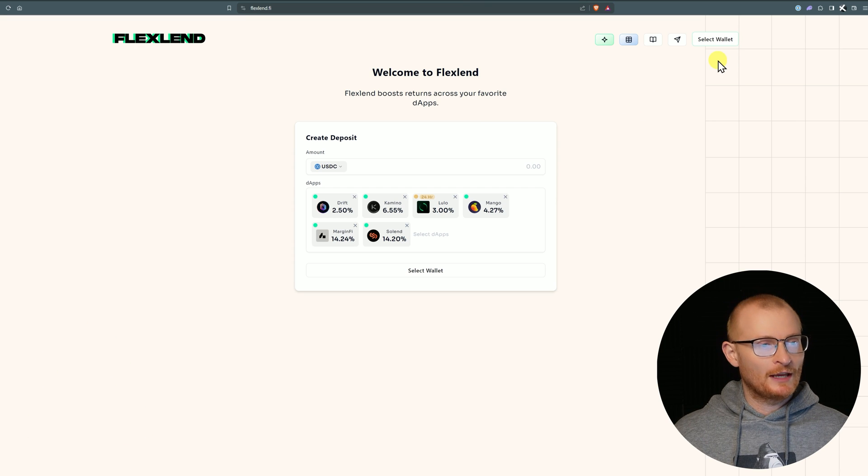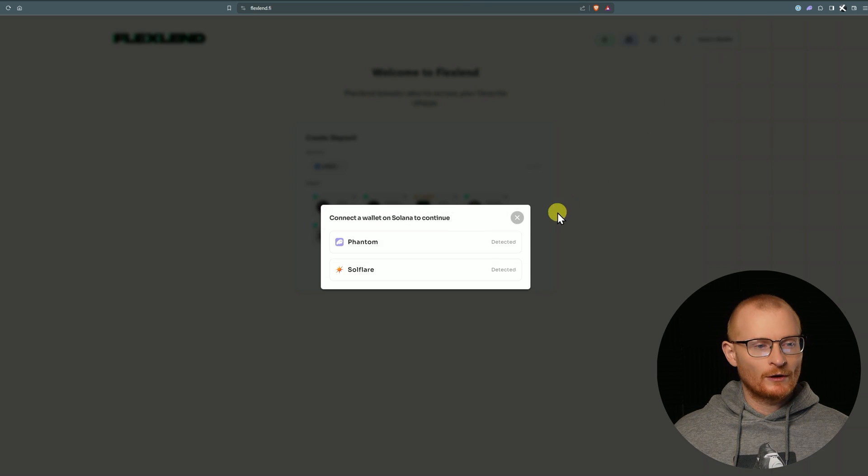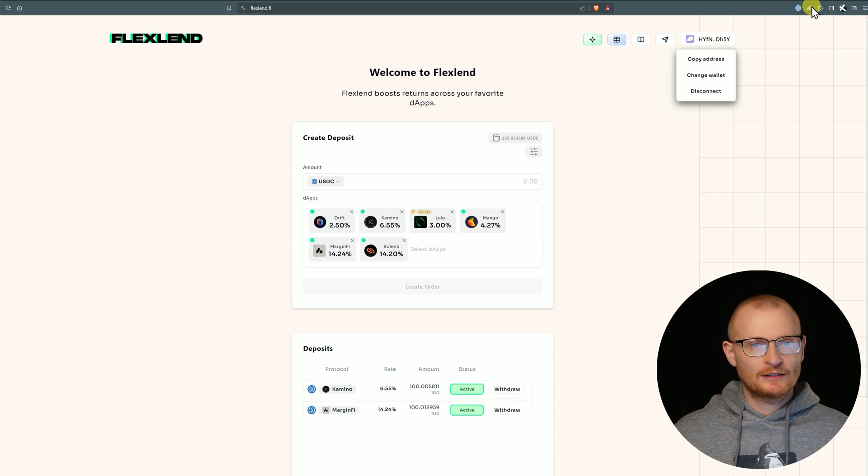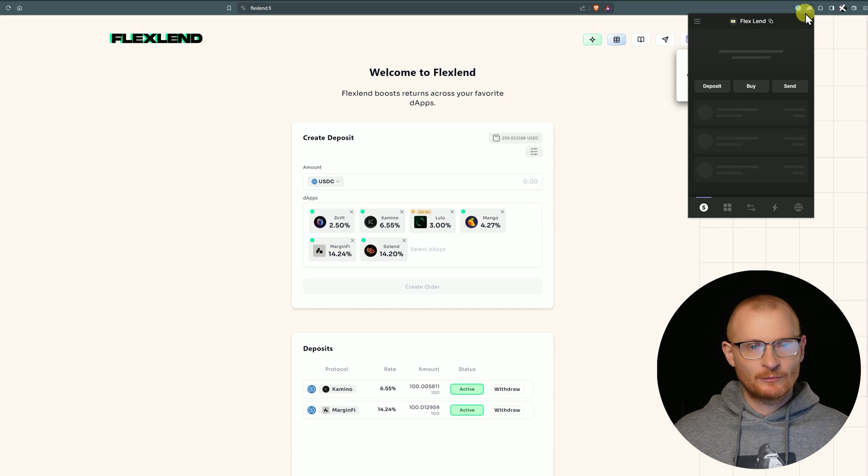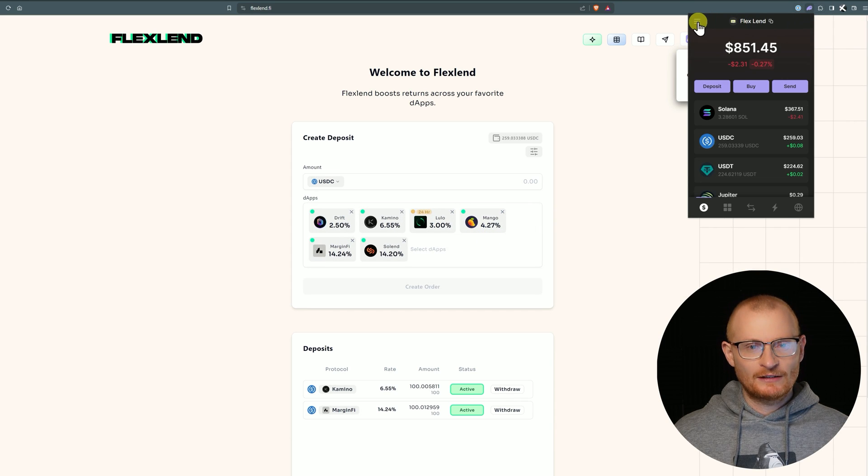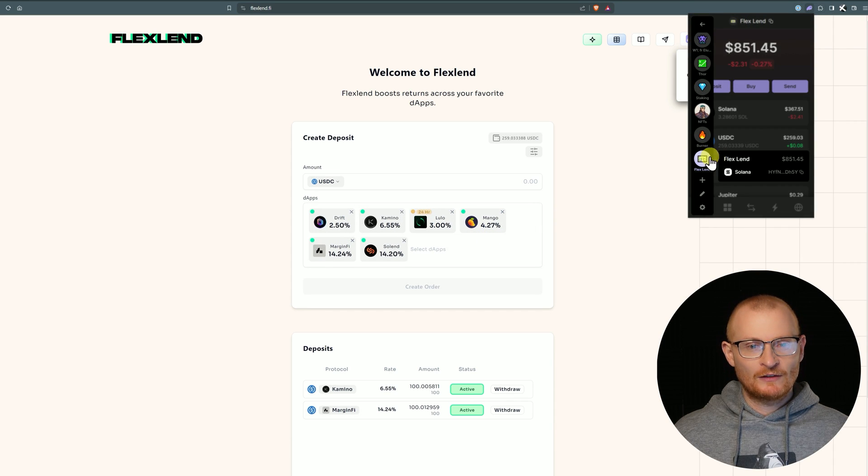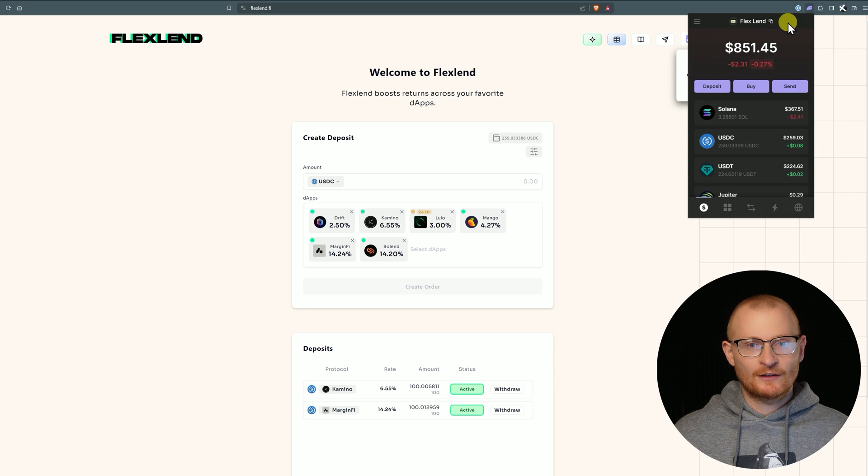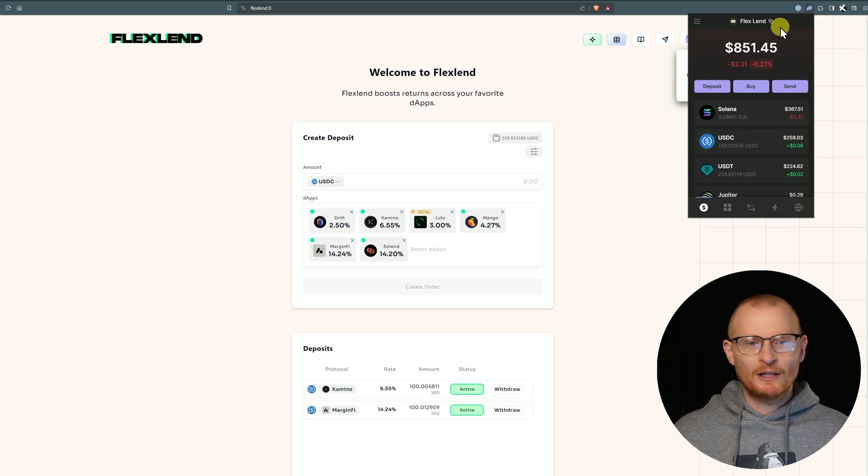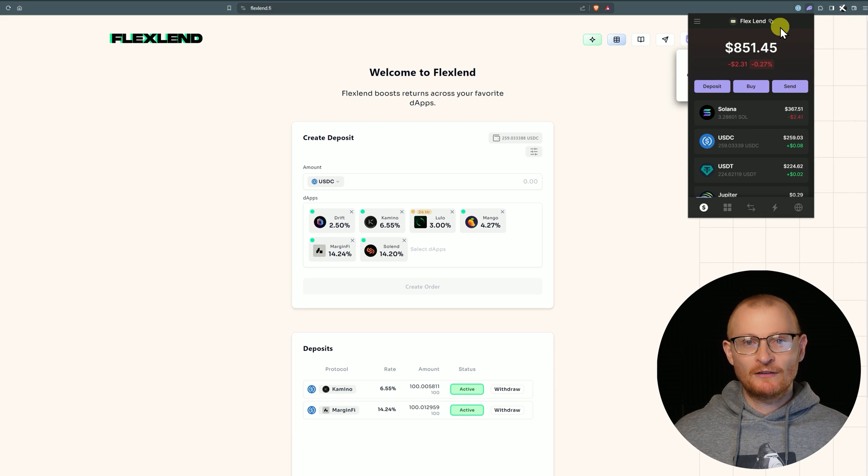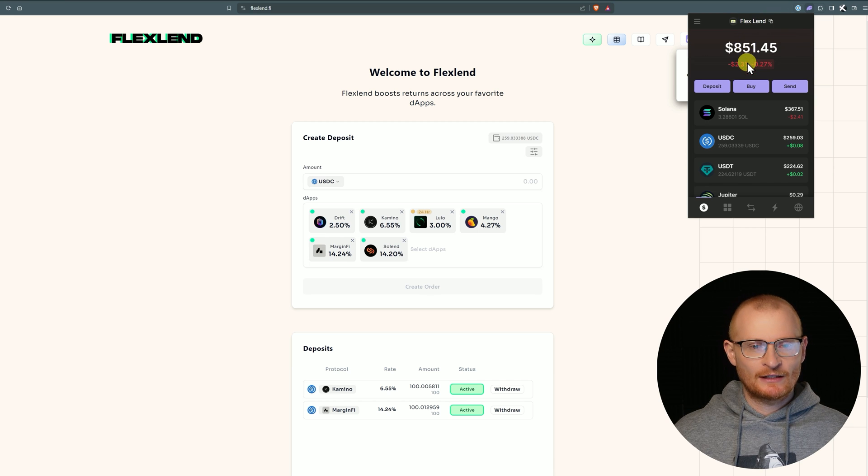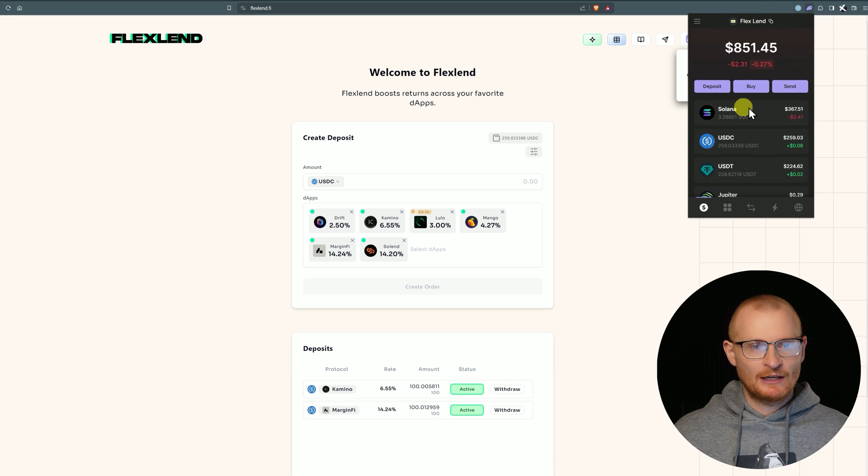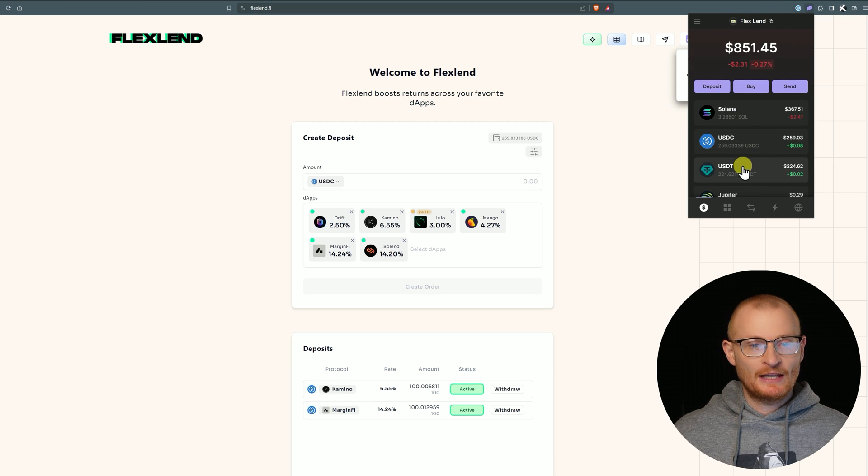Here is Flexlend's website: flexlend.fi. We'll connect our wallet, connect Phantom, and jump quickly into Phantom. Just a reminder, my suggestion is to have different wallets for different things. This is a dedicated wallet, probably under your DeFi wallet.